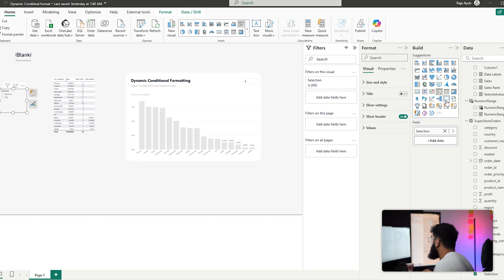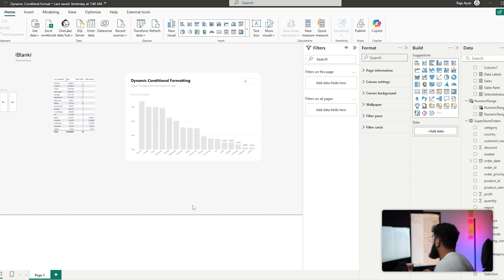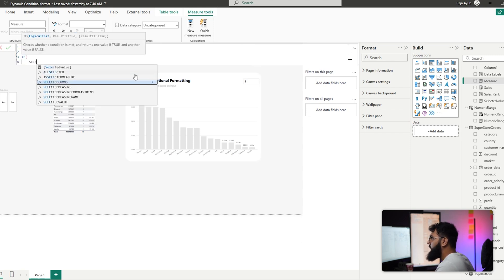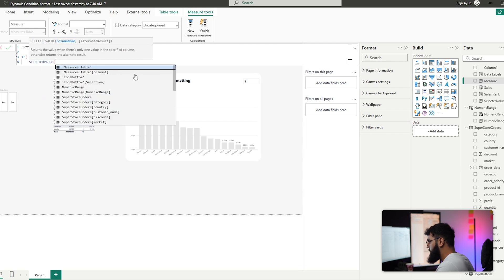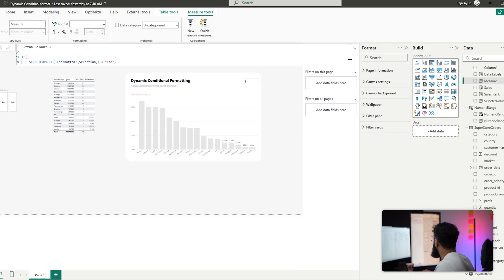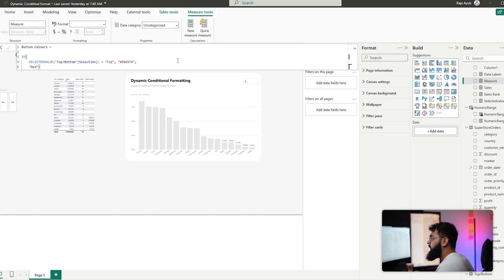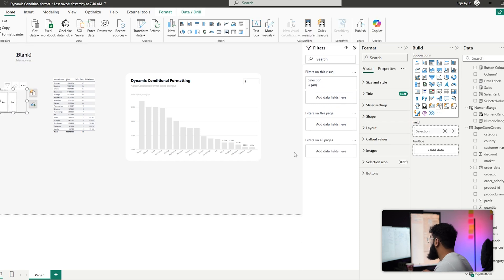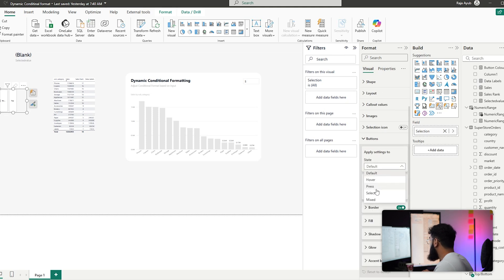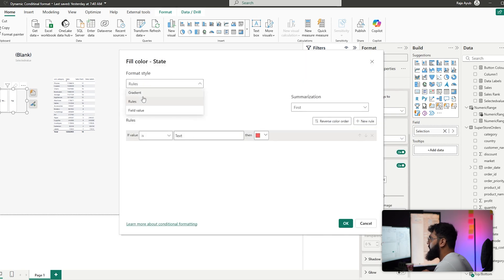For the final piece, let's create dynamic buttons. Convert the Selection slicer to a Tile slicer, then create a new measure called Button Colors: if SELECTEDVALUE of Selection equals Top, return a green hex code; otherwise return red. This will drive the fill color of the selected tile.